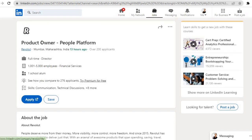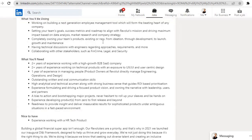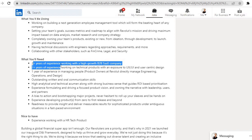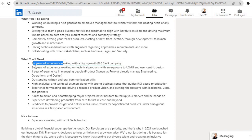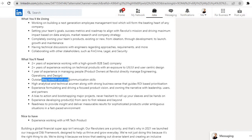Fourth job is from the company Revolut. Role is Product Owner People Platform, location is Mumbai, Maharashtra, India. Requirements for this role are: two plus years of experience working with a high-growth B2B SaaS company, two plus years of experience working on technical products with an exposure to UX UI.